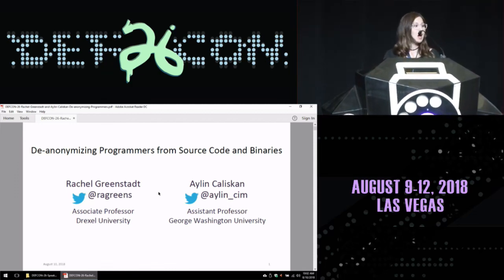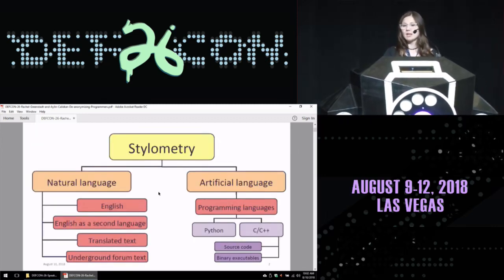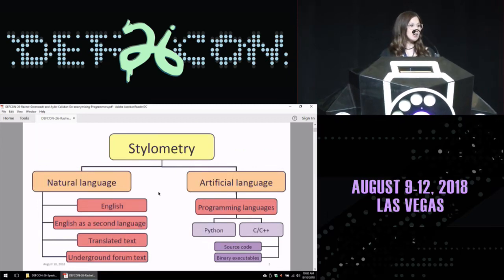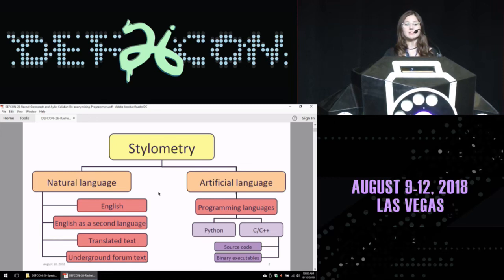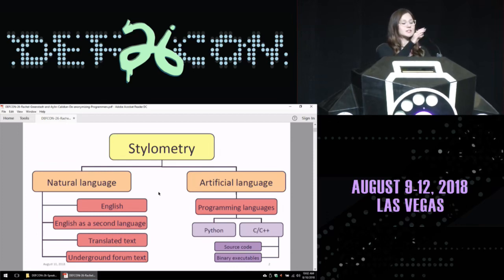Today we'll be talking about how we can de-anonymize programmers based on their coding style. Stylometry is the study of style in language. When we say language, we mostly think about natural language, for example English that we speak or our native languages. But there are also artificial languages — for example, programming languages are artificial languages.